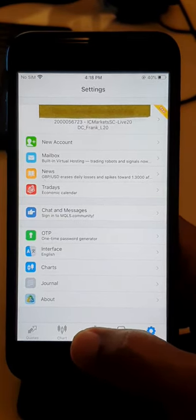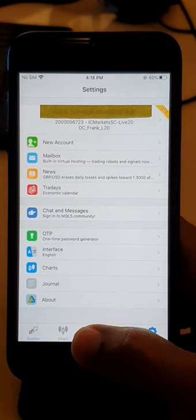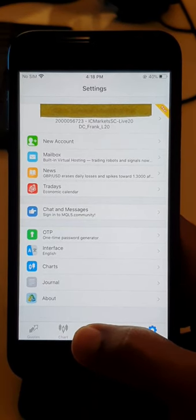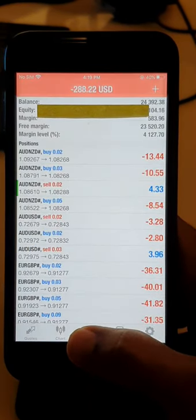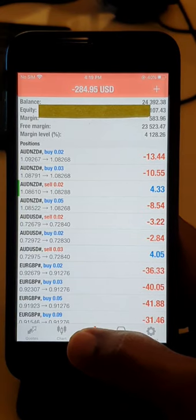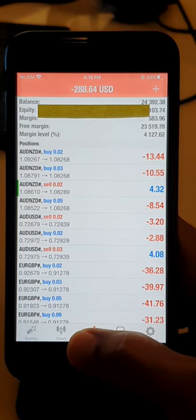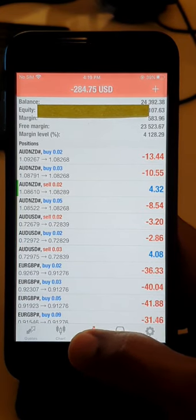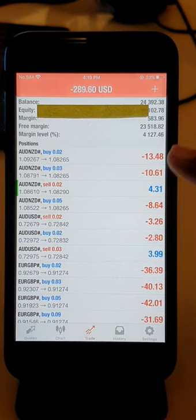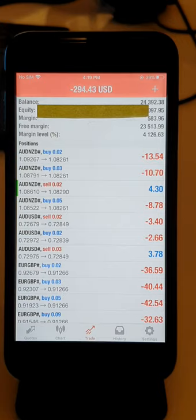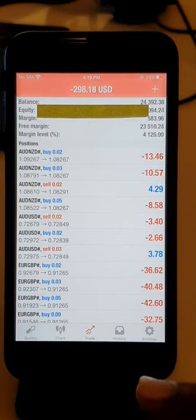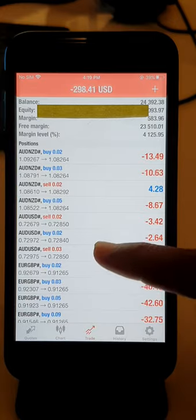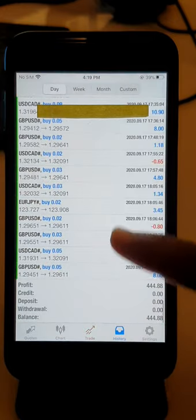Now I will show you the history, trades, and everything. You can see $280 USD loss is running in this account. The balance is $24,392, the free margin available is $23,500. You can verify all the details.